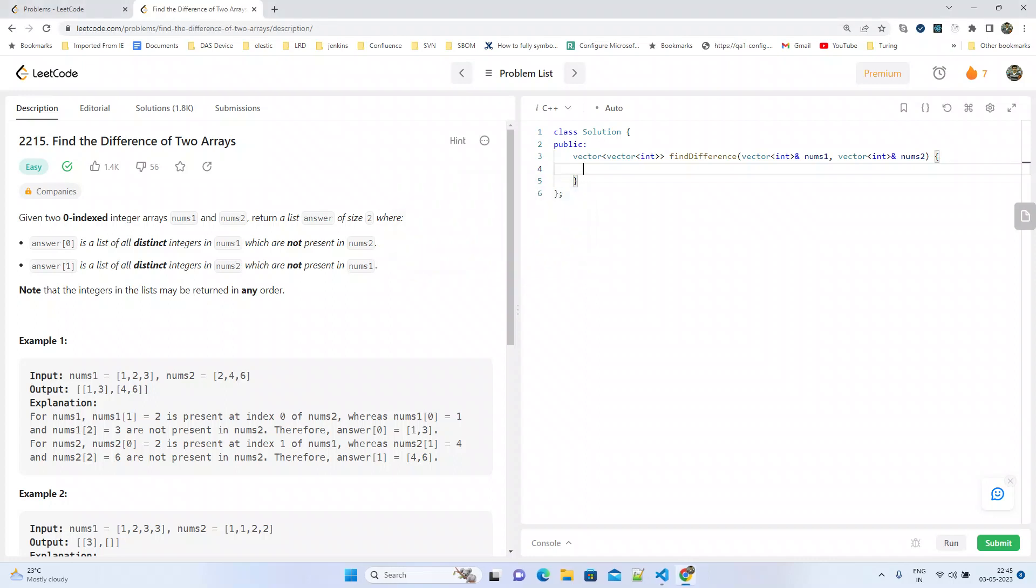Hello guys, welcome to the LeetCode problems. Today we will try to solve problem 2215: Find the Difference of Two Arrays. The problem statement says given two zero-indexed integer arrays...